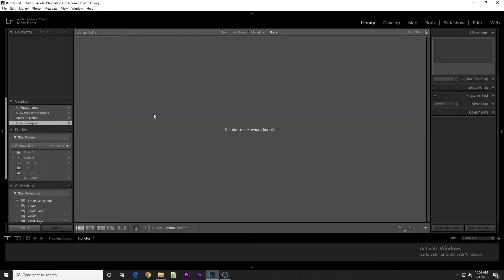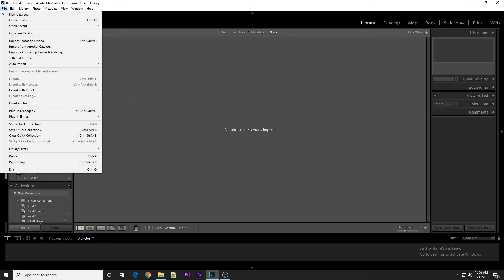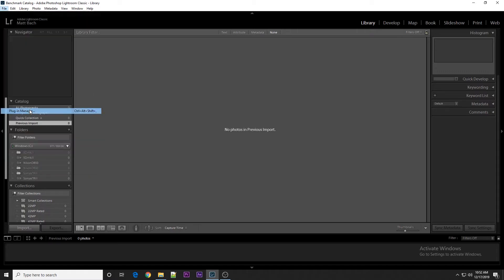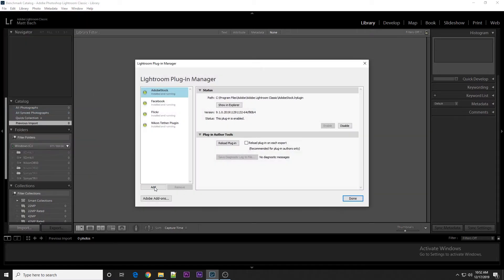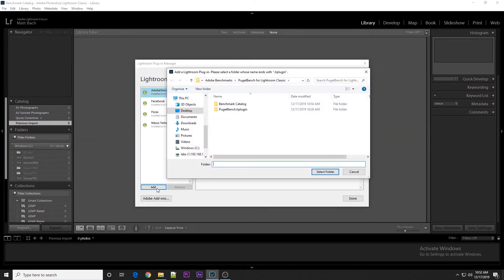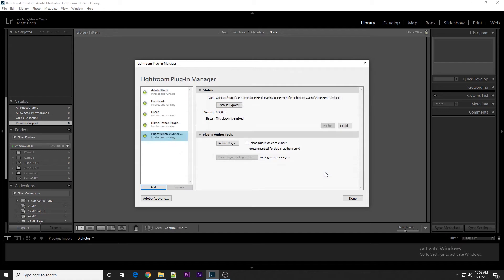Once Lightroom is open, you can load the Benchmark plugin by going to File, Plugin Manager, and clicking Add. Navigate to the Benchmark folder, select PugetBench.lr plugin, and then click the Select Folder button.